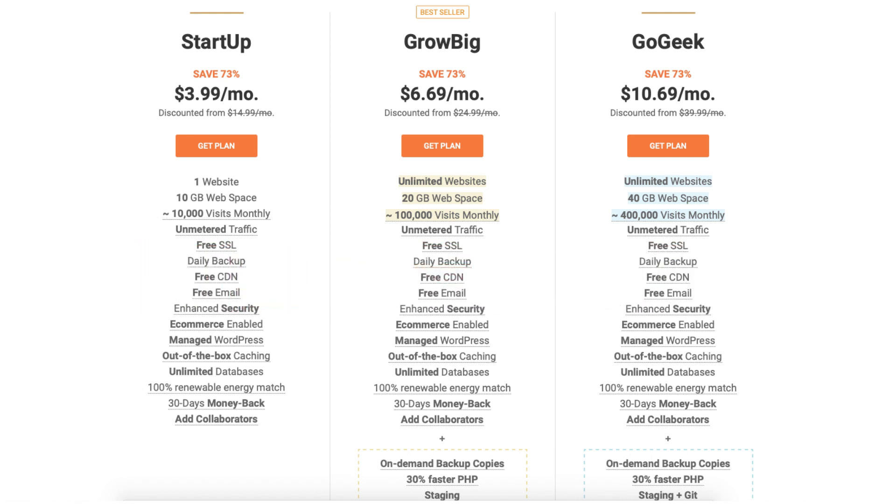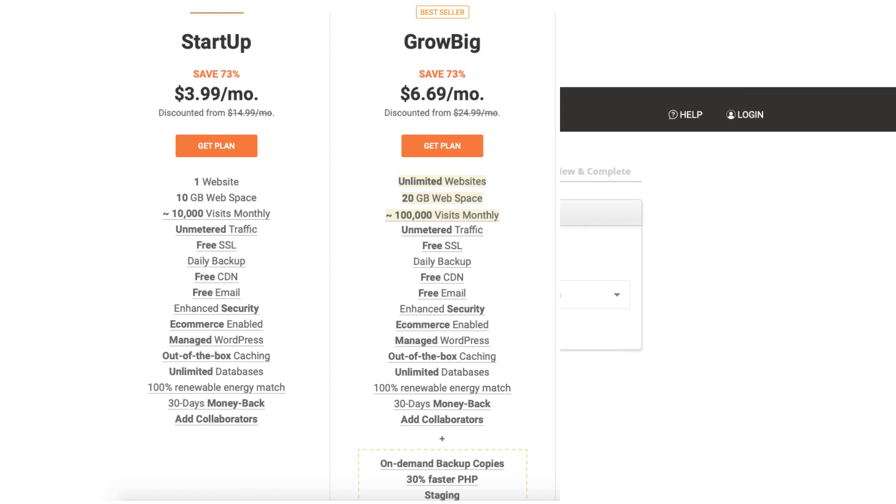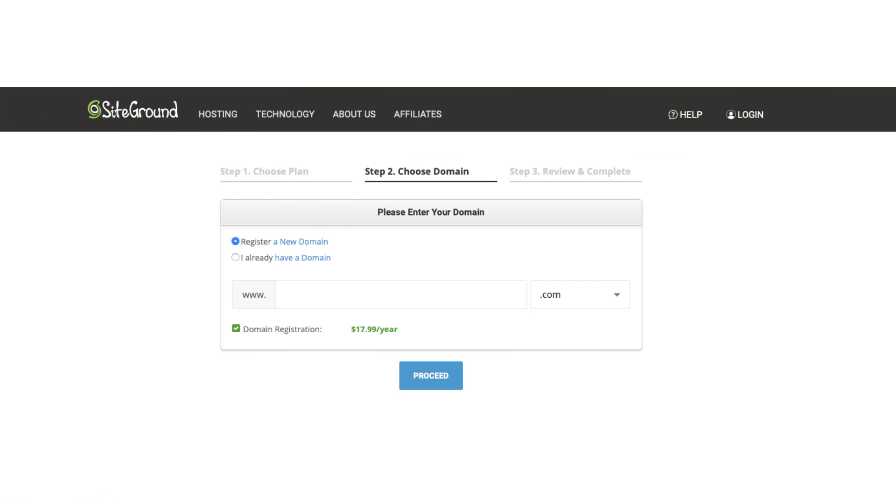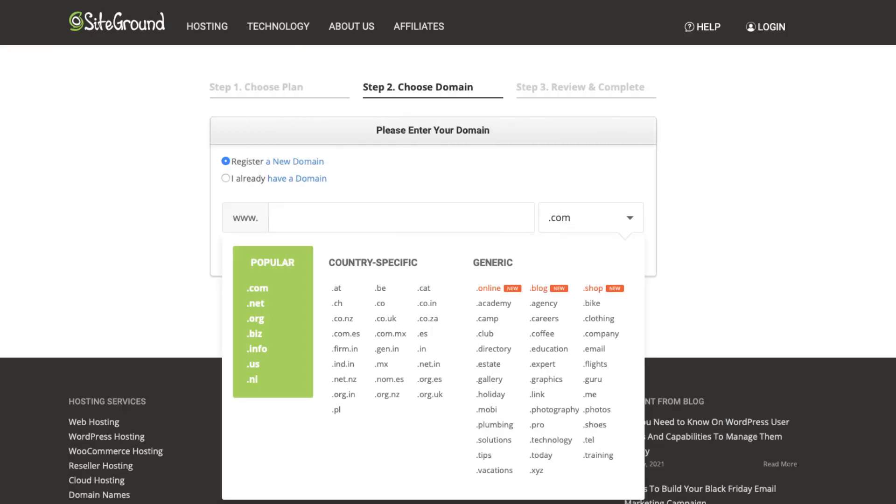Click the plan button on the plan you want to select. For this tutorial I'm going to select the startup plan. You'll now be on the choose a domain page. If you'd like to register a new domain name with SiteGround you can type it in the search field. If you click the .com you can choose the domain extension you'd like to go with.